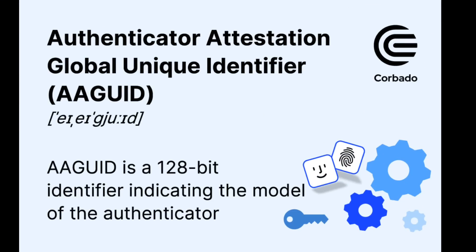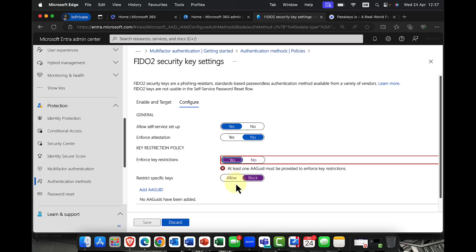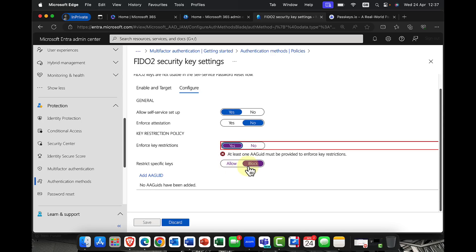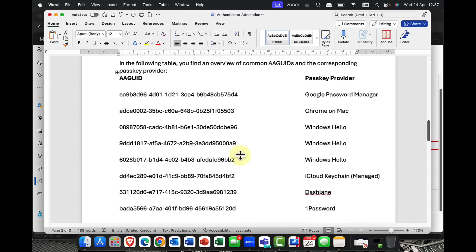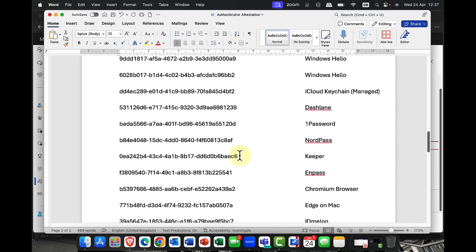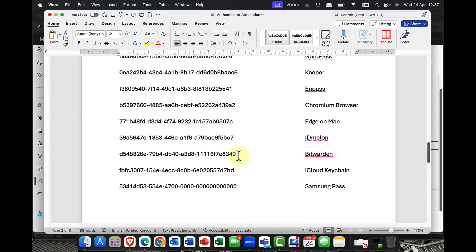So the next thing that you'll notice is something called an AA GUID. And this means an authenticator attestation globally unique identifier. Essentially, this is a unique 128-bit identifier, which indicates the model of the authenticator that you're using. Now, one of the things you'll notice here is it talks about enforcing key restrictions. And I can say yes. And you can either allow or you can block specific keys. So what are these specific keys that I'm talking about? Well, here, you can see that I've compiled a list of the most common vendors.